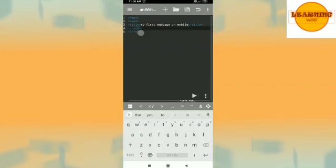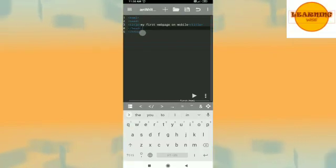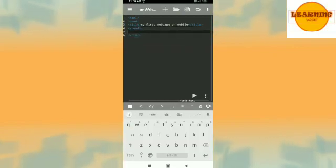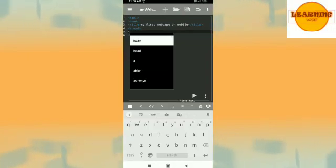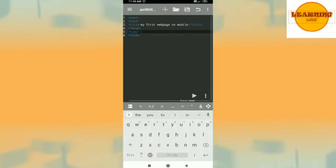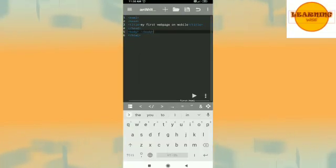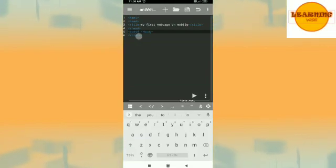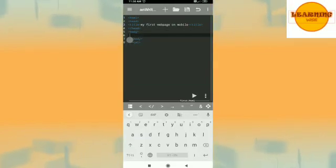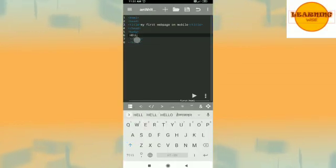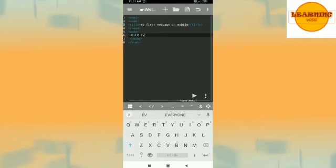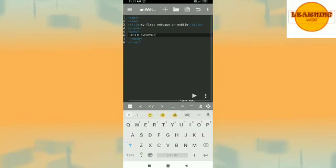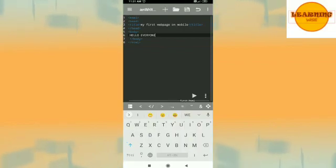Now after that I'm coming to the next. Now let us have the body tag, see it is giving you the options itself. After that you can have the end body, see this is so interesting and so very easy for the kids also to pick up. Now in the body tag let's say I want to write down hello everyone. Let's say this is the content I want to type.